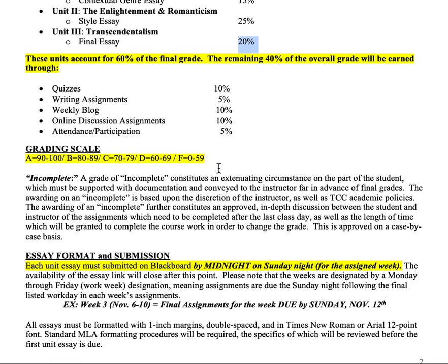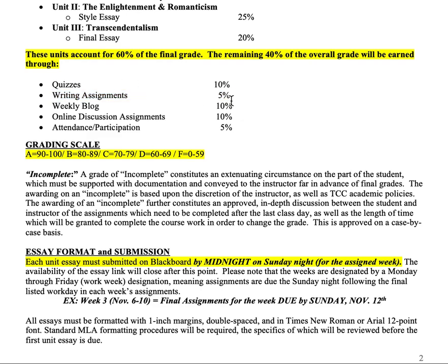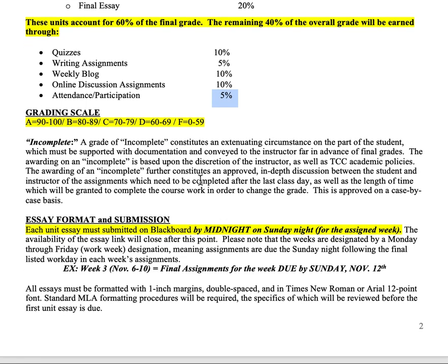The remaining 40 percent comes from quizzes, which are 10 percent; a major writing assignment graded for content, which is 5 percent; weekly blogs and online discussions, which are 10 percent each and are more completion-based, though I do expect thoughtful completion; and attendance and participation, which is 5 percent.